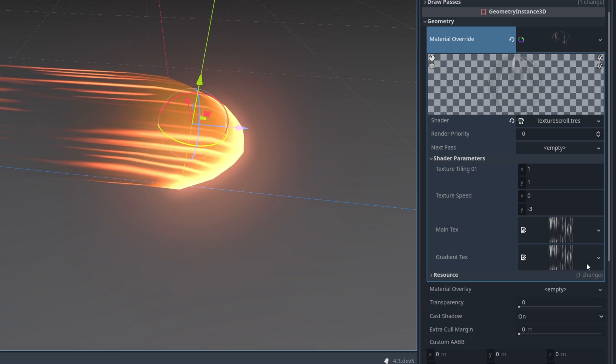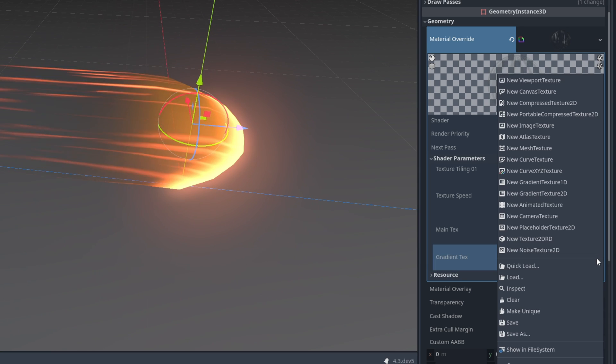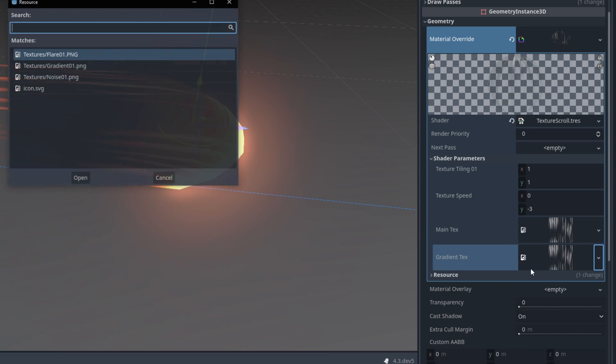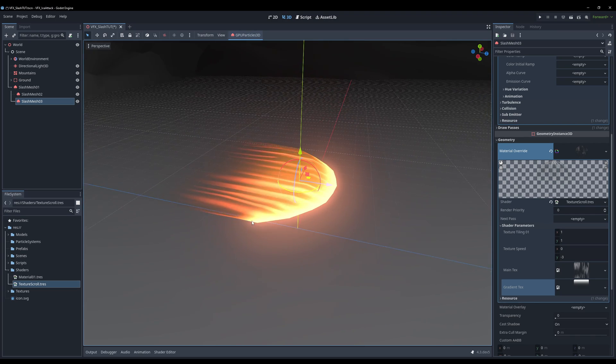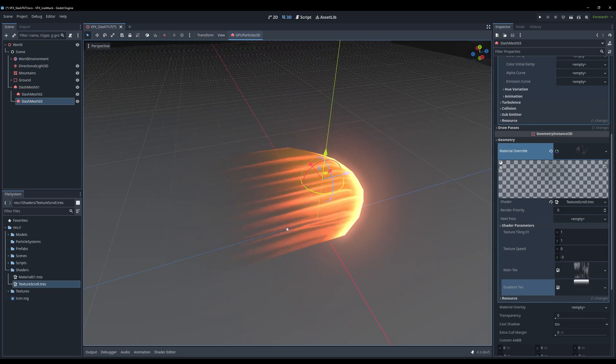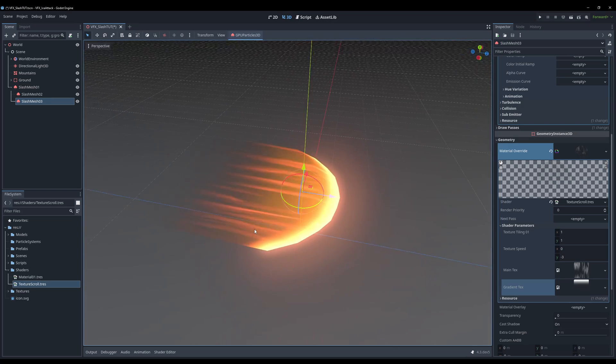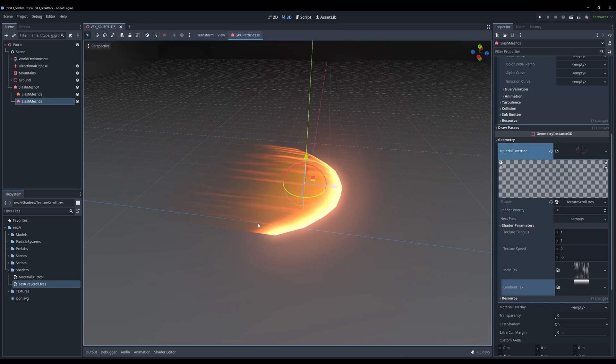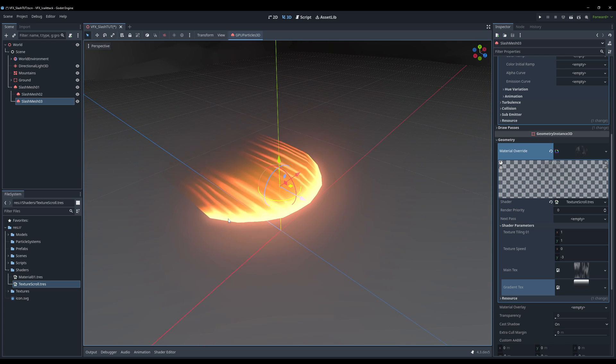What we can do is use this gradient texture that is also available for free below and it will essentially mask everything that is transparent. What is white is visible, what is transparent won't be visible, creating this very interesting effect.